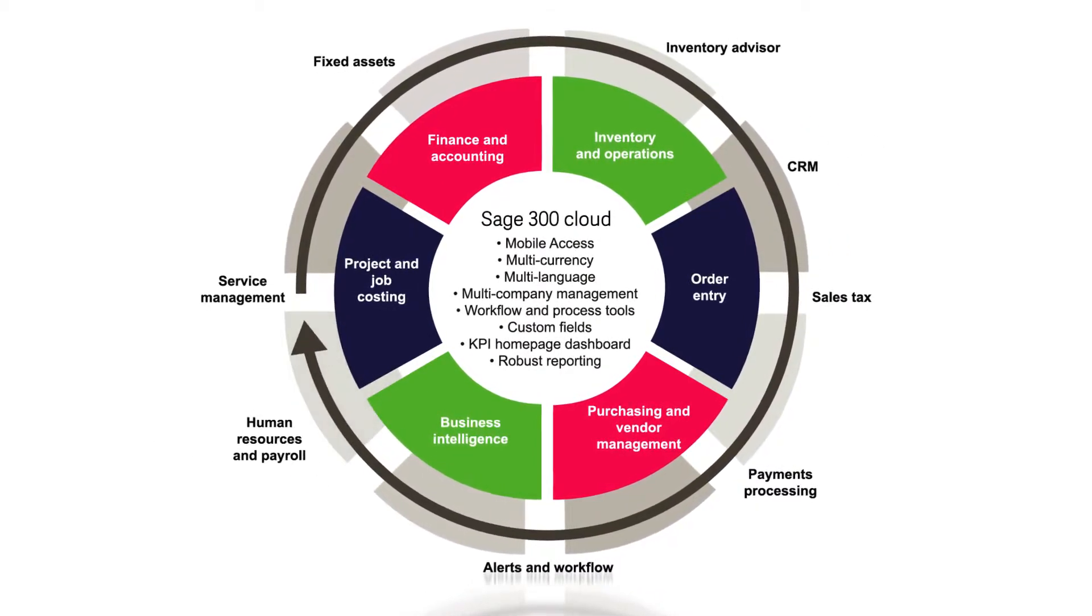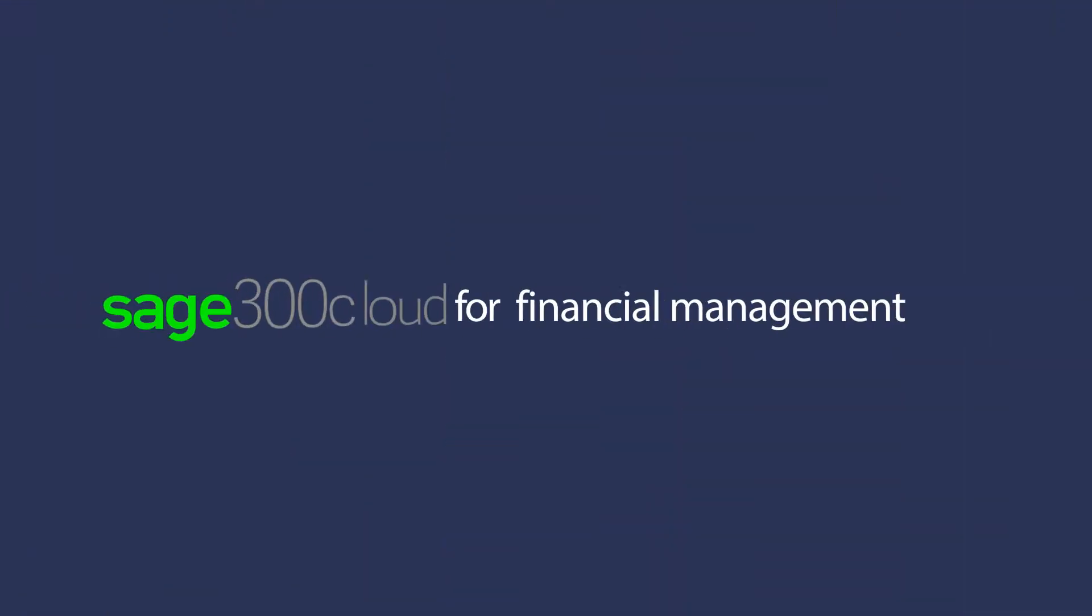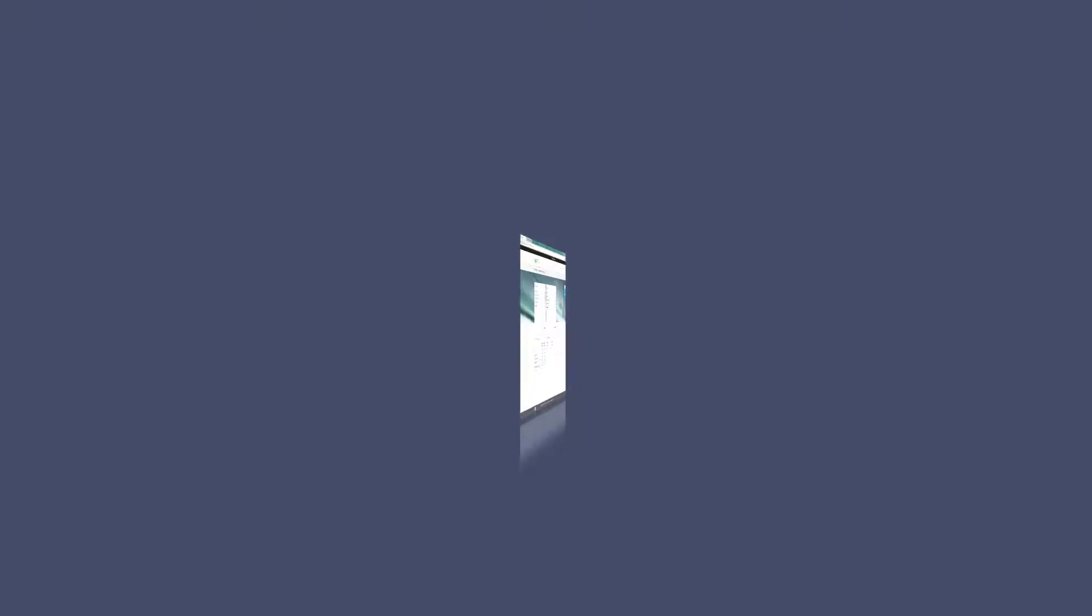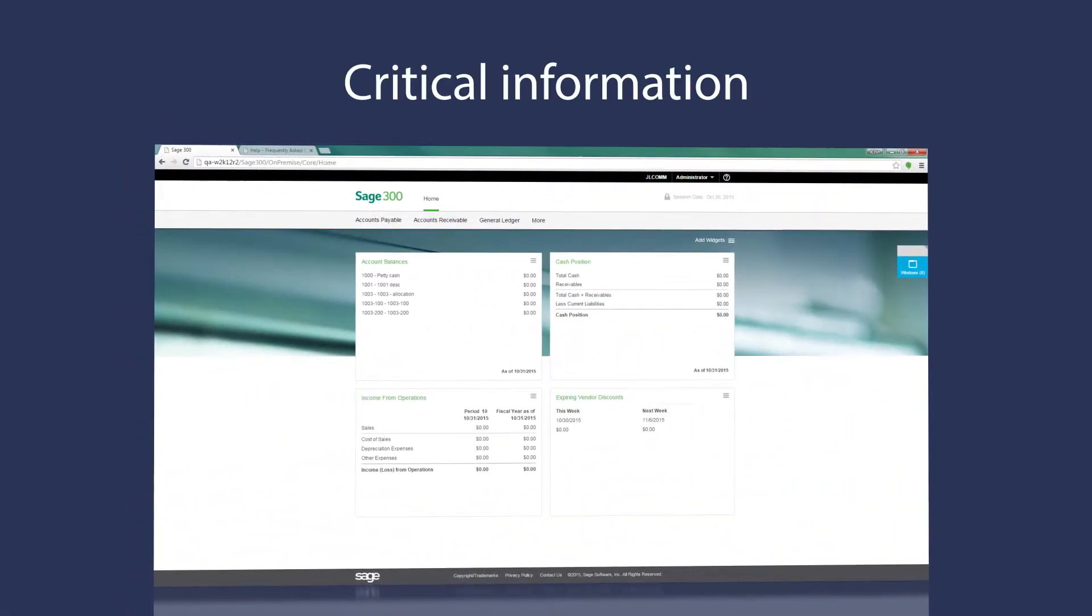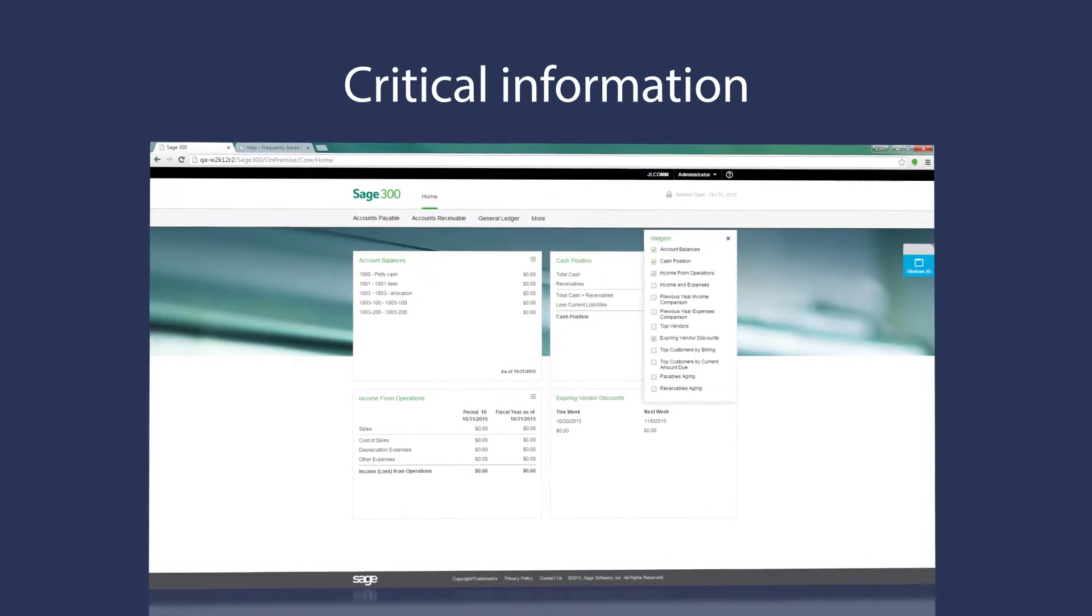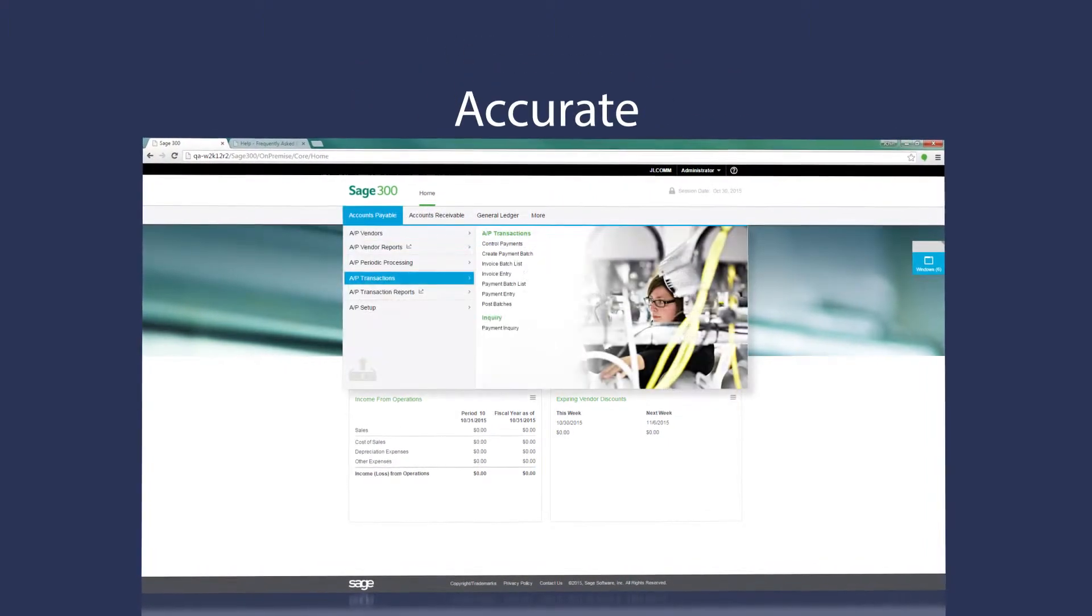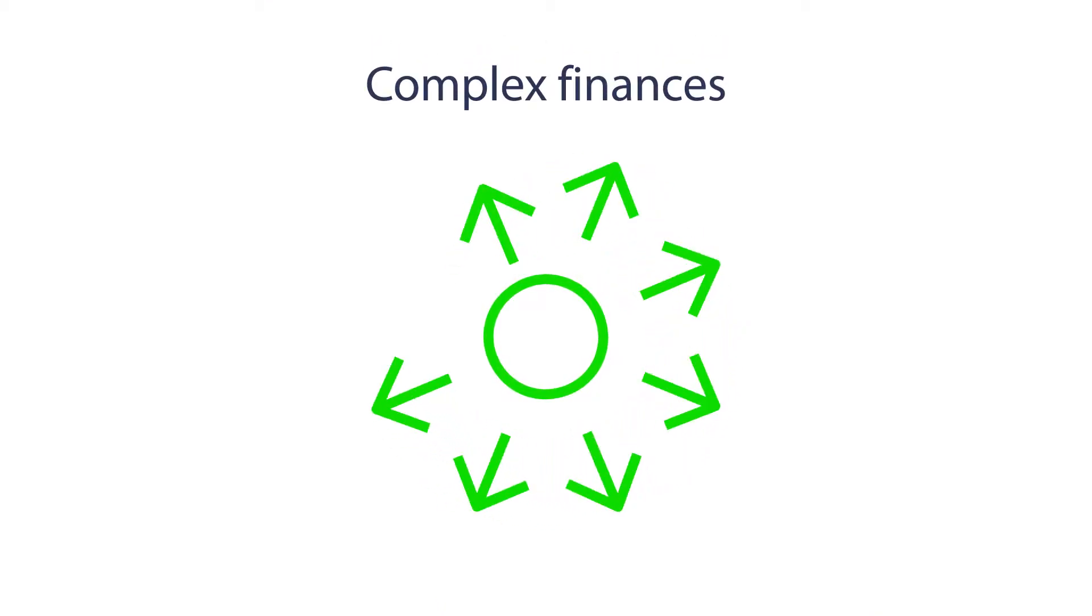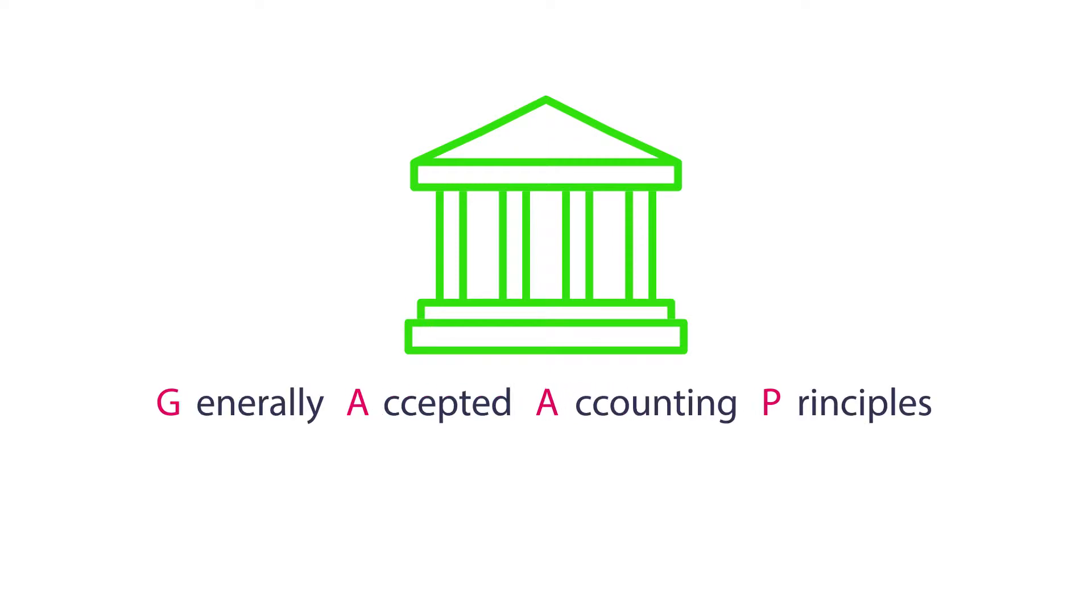The powerful management tools of Sage 300 Cloud help you and your team confidently manage your finances and make insightful and timely decisions. With an easy-to-use interface and the ability to act on critical information, your financial world will be transparent, accurate, and streamlined. You'll be able to manage complex finances and remain compliant with government regulations, such as generally accepted accounting principles or international financial reporting standards.